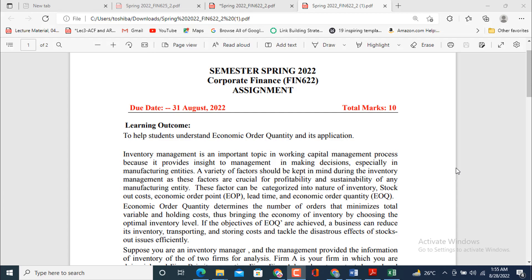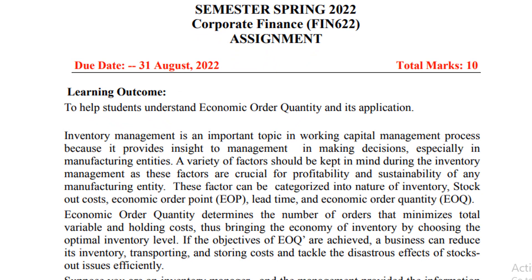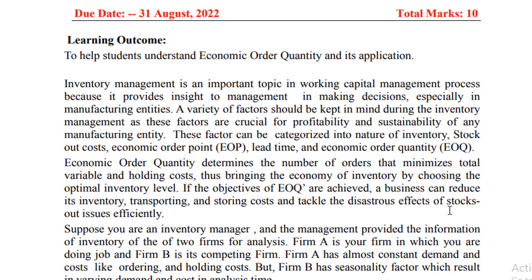Bismillahirrahmanirrahim, assalamu alaykum dear viewers, welcome to my YouTube channel TG Lanyan Comments. Today's video covers the solution of assignment number one for Corporate Finance, subject code 4162. Total marks are 10 and the submission date is 31st August 2022. Let's start seeing the given information.